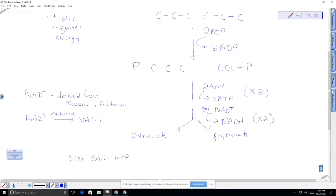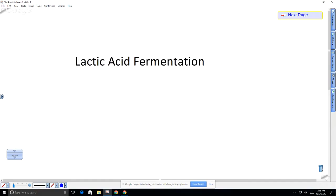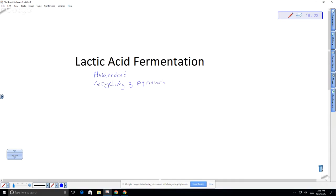Now you need to do something with the pyruvate — it either needs to be broken down further or recycled. We're going to look at what happens when oxygen is not present, which is referred to as lactic acid fermentation. This is anaerobic — it is the recycling of pyruvate when O₂ is not present.